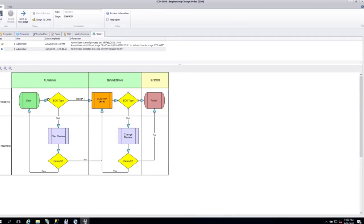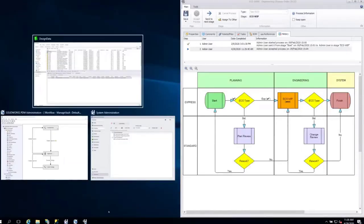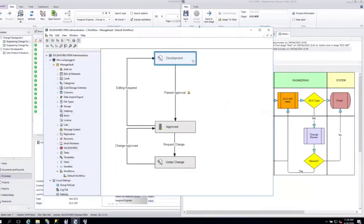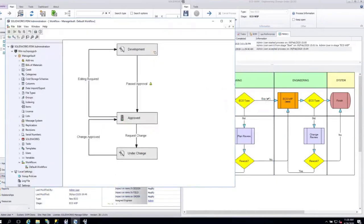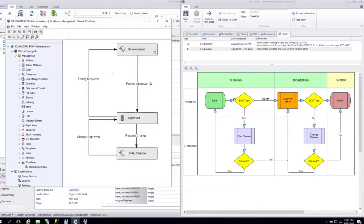We can also see tasks inside the ECO — I could have one task or ten tasks, added either on the fly ad hoc, or if you have a predefined ECO process where you always do five tasks, those can be automatically loaded when you start an ECO. The history tab shows me the workflow or process, with orange indicating where I am today inside the process — right now in ECO WIP — and the change history at the top. Next, we'll talk about how this ECO process and the PDM workflow are related and connected together.